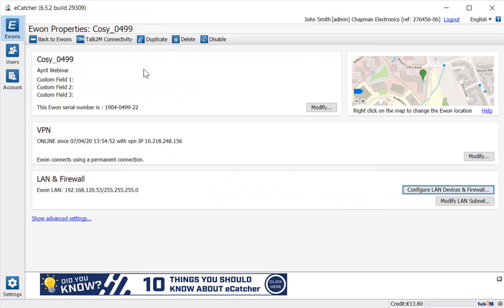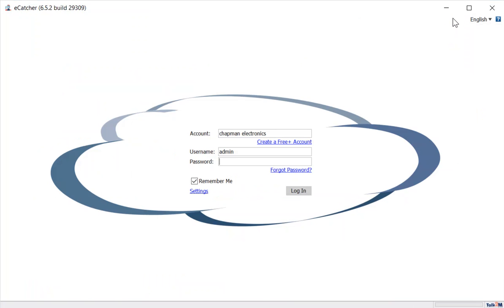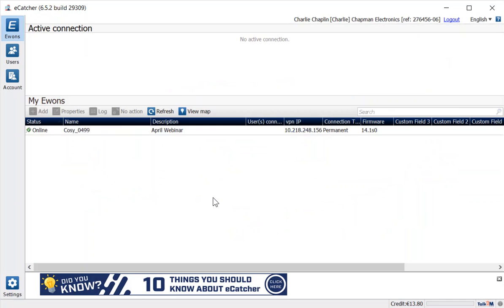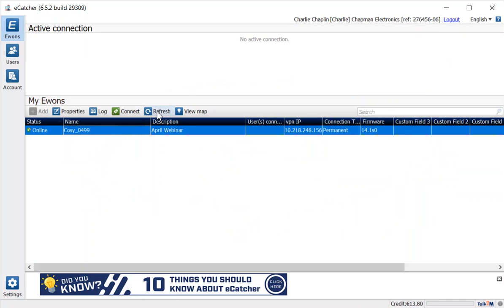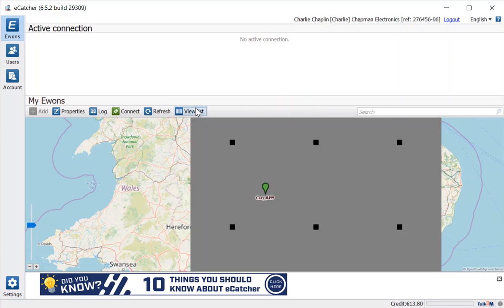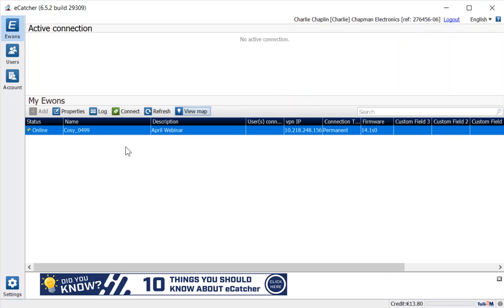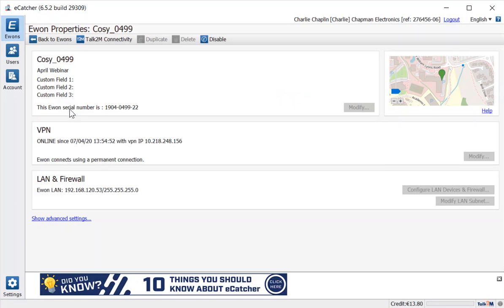So if I log out as administrator and instead log in as one of those users, let me show you what the different view is of the account and what you can and cannot do as a user. We've still got the same view of my Cozy, we've still got the ability to view it on a map, but now when I look at the properties I can see what they currently are set to but I can't make any changes to them.